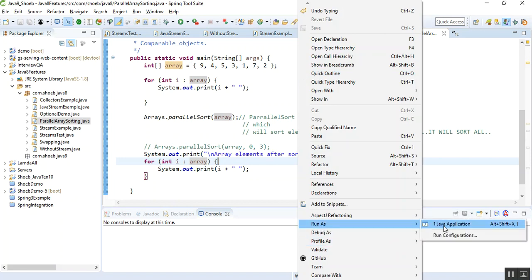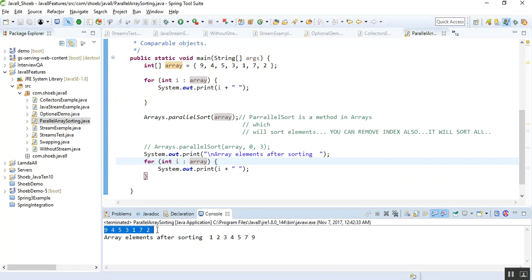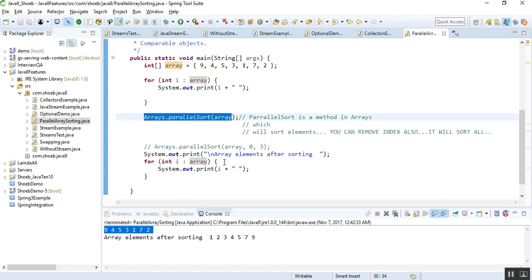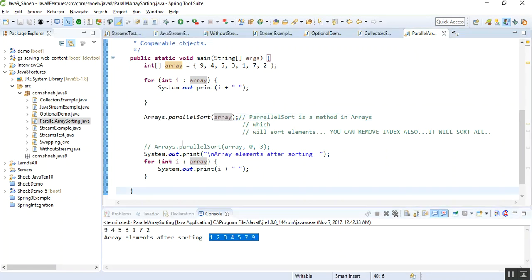Let me run this. It first prints the unsorted values: nine, four, five, three, one, seven, two. Once sorted, it gives me the sorted values: one, two, three, four, five, seven, nine. So this is done by the parallelSort method of the Arrays class.